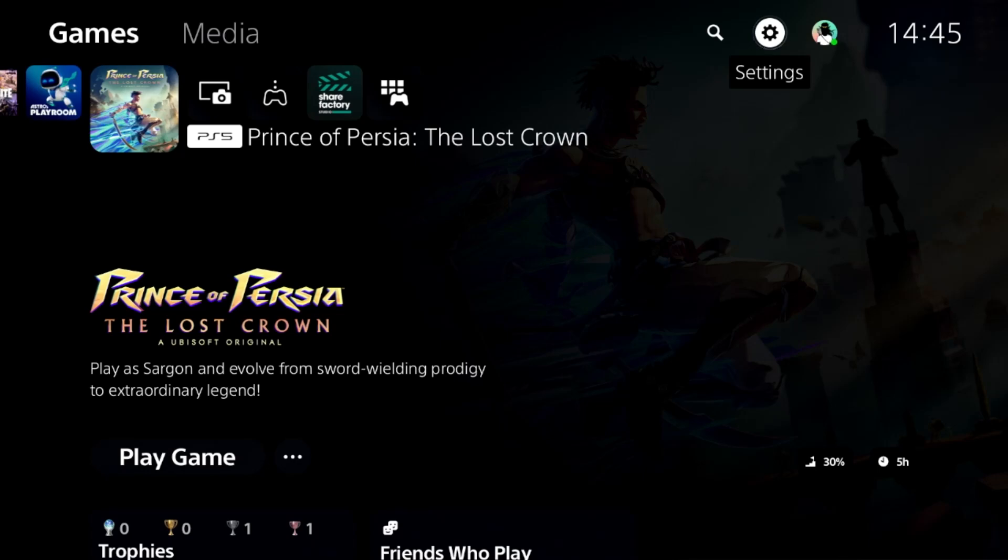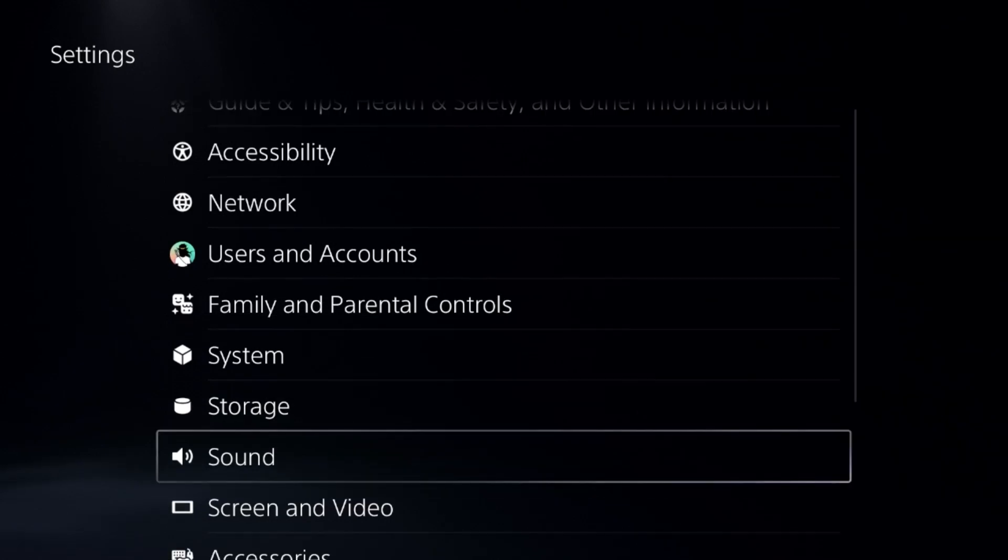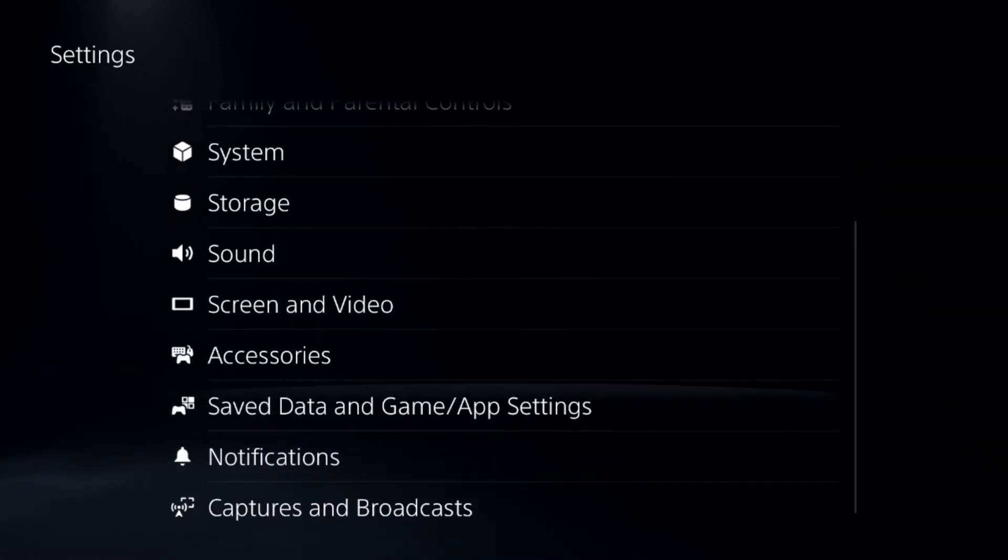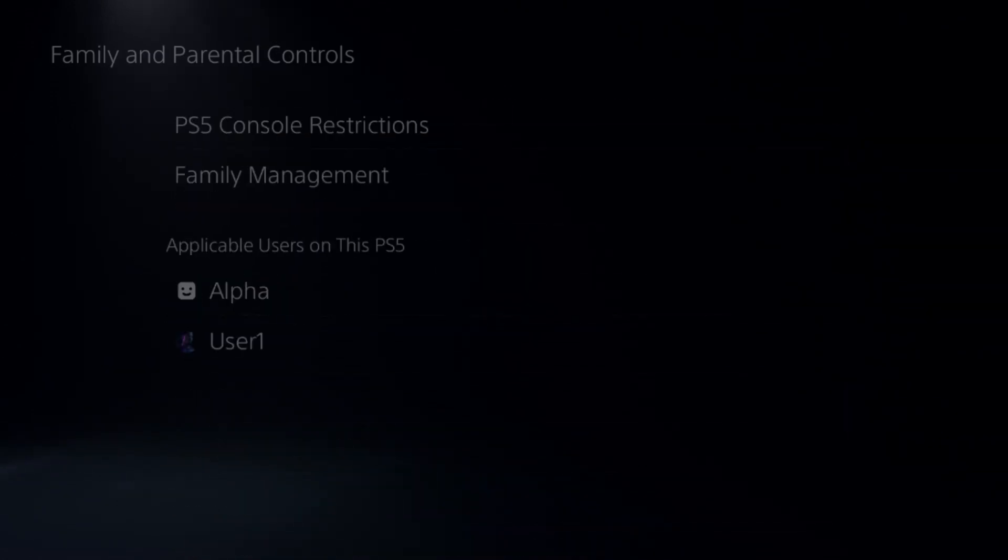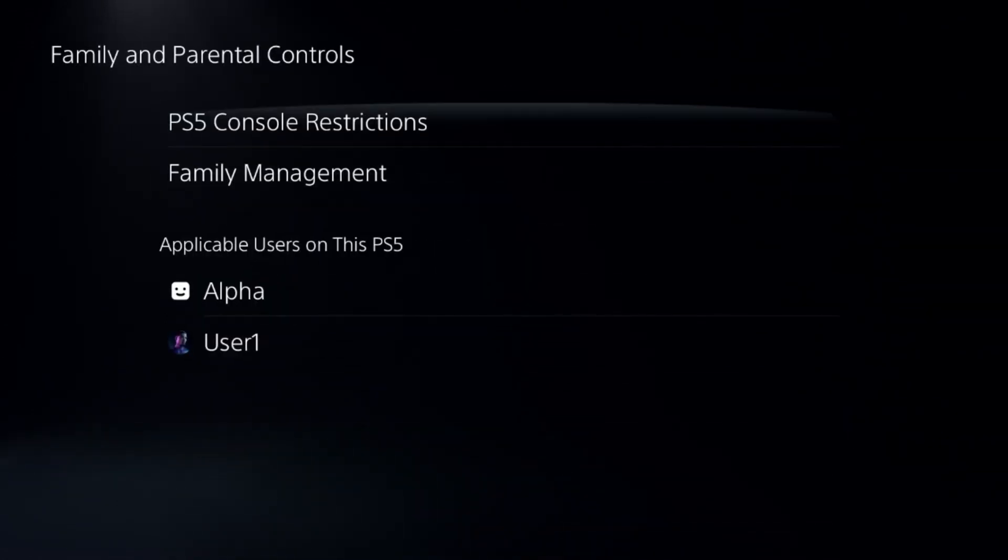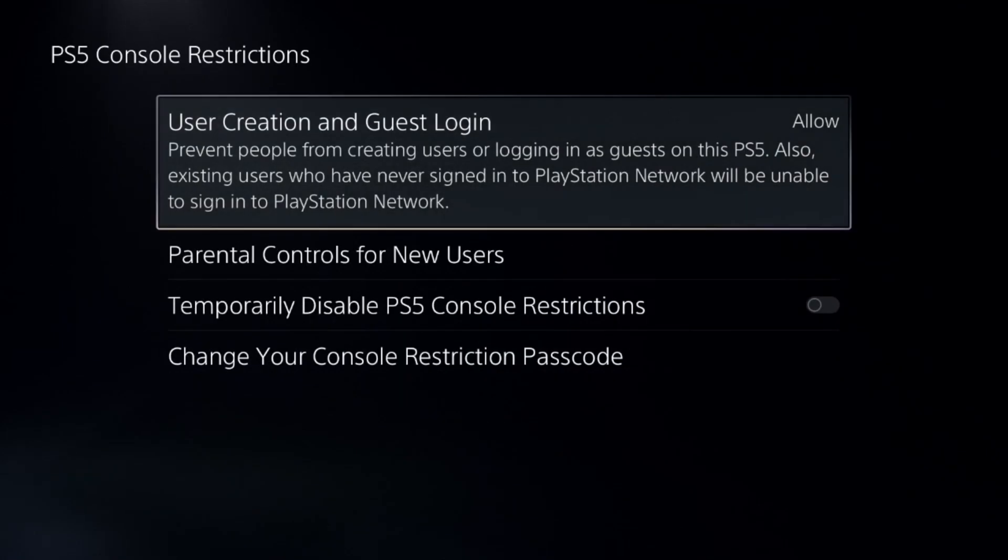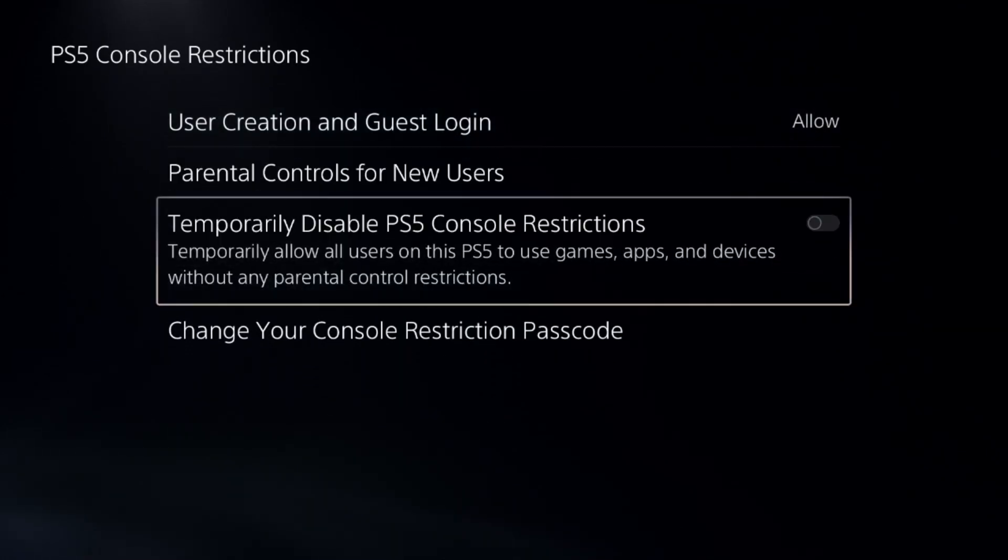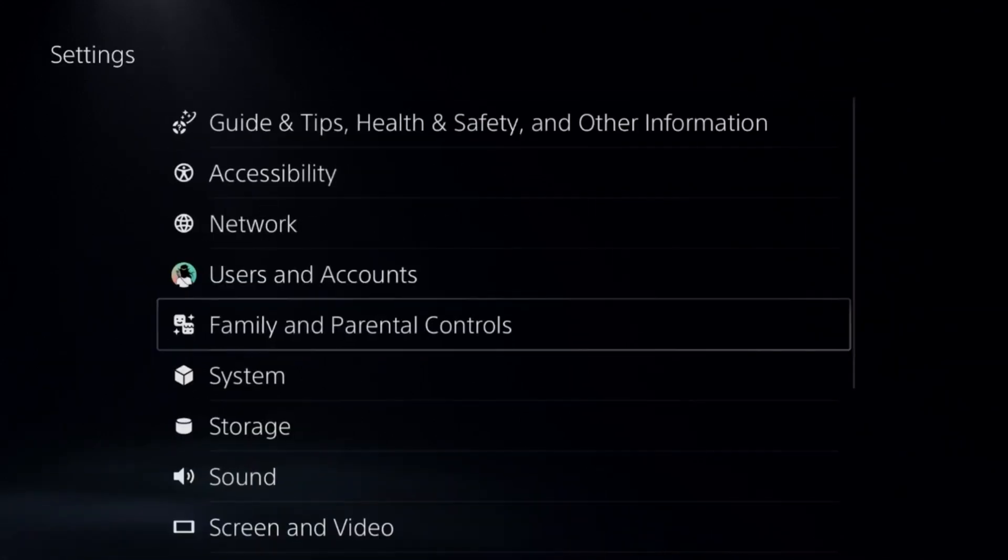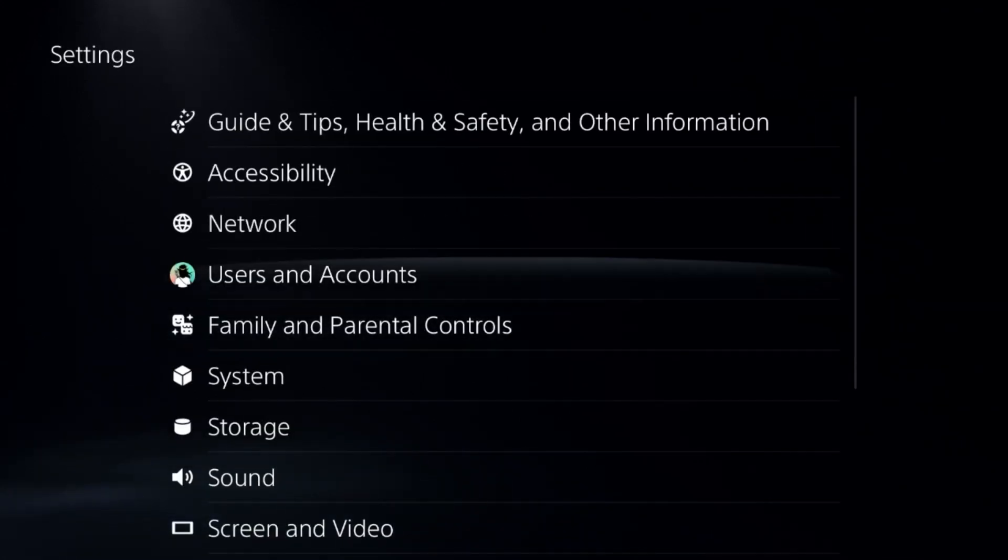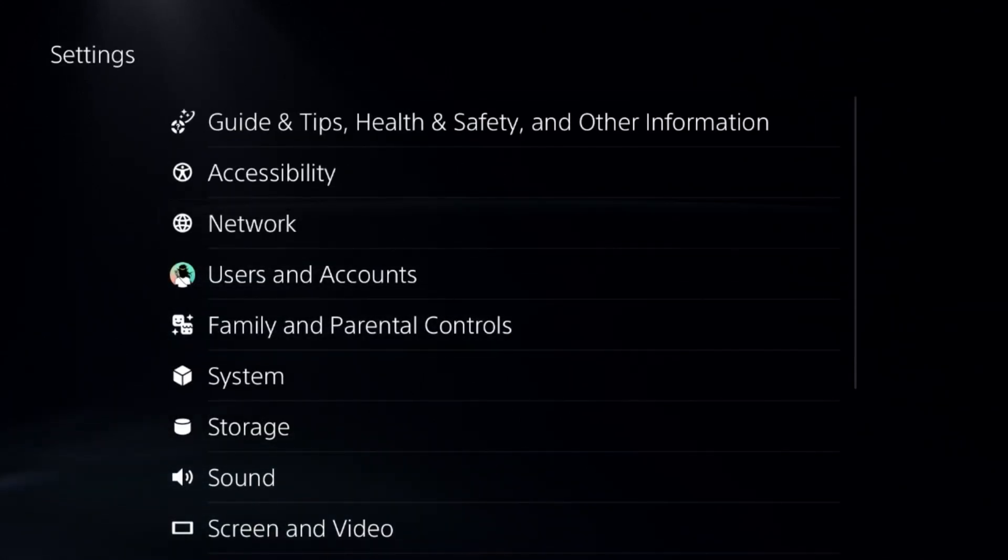Let's fix PS5 not downloading games. First, go to Settings and choose Family and Parental Controls. Select the first option and add a password - the default password is 0000. Then disable console restrictions. This is a really important step to fix this issue.